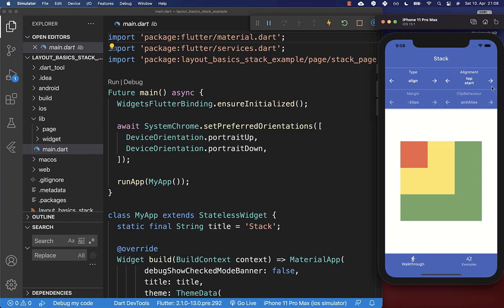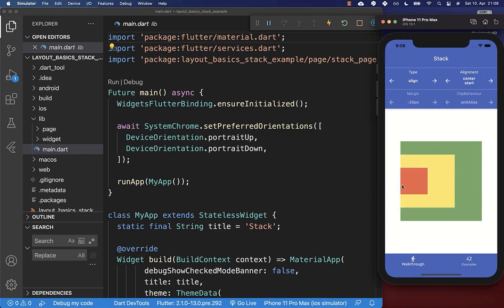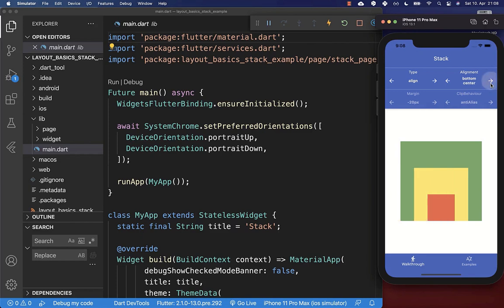You can change the alignment and set it to top start, top center, or top end. This means all the widgets are aligned to that corner — for example top end, or start and center, or just center. So you have different kinds of alignment properties available.